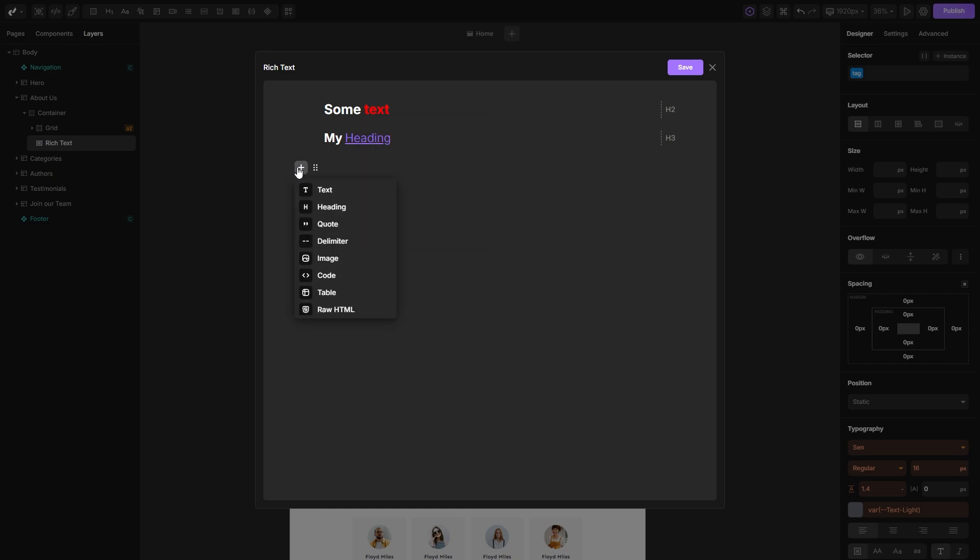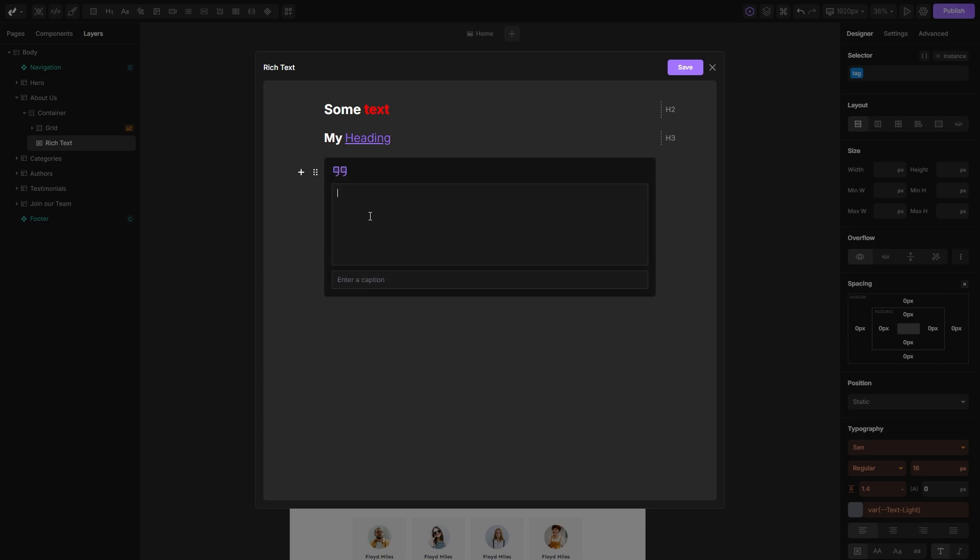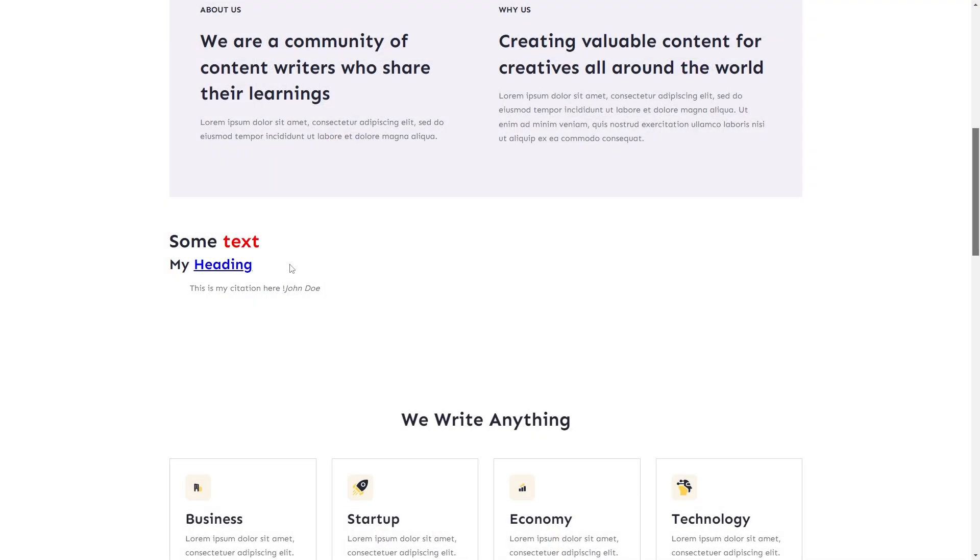Now let's see what else you can add to a rich text. Besides texts and headings, you can add a quote block, which is handy for writing citations with the author's name.